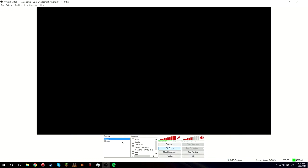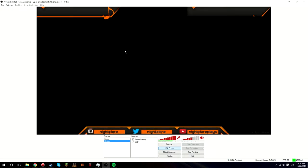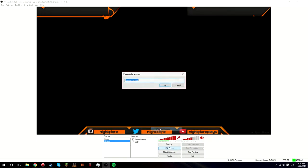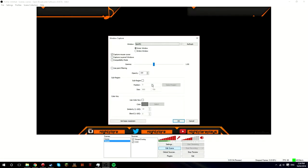Then next, you want to add in, say, your Spotify or whatever you use for music. What you want to do is you want to right-click, add window capture. Now call this Spotify or whatever you want. And make sure you have Spotify open or otherwise this won't work.